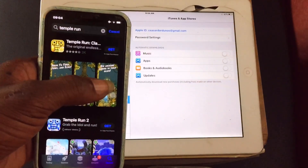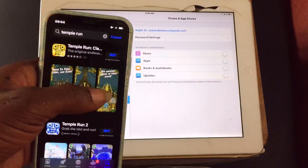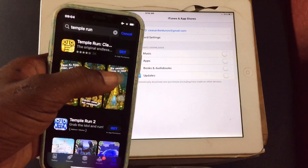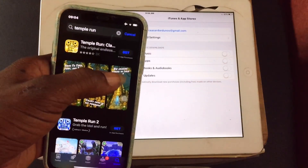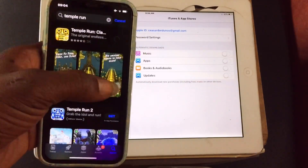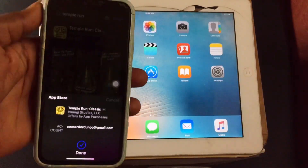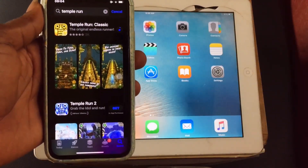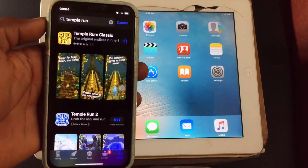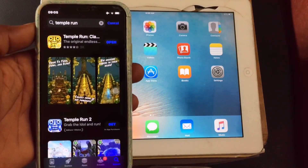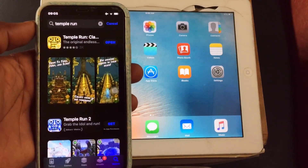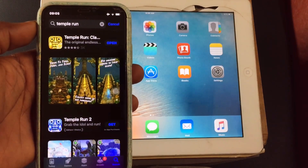What I need you to do is go ahead and have the application installed using your other Apple device. So I am going to install Temple Run on my iPhone device. The installation has been successfully done — I have been able to install the application on my iPhone.